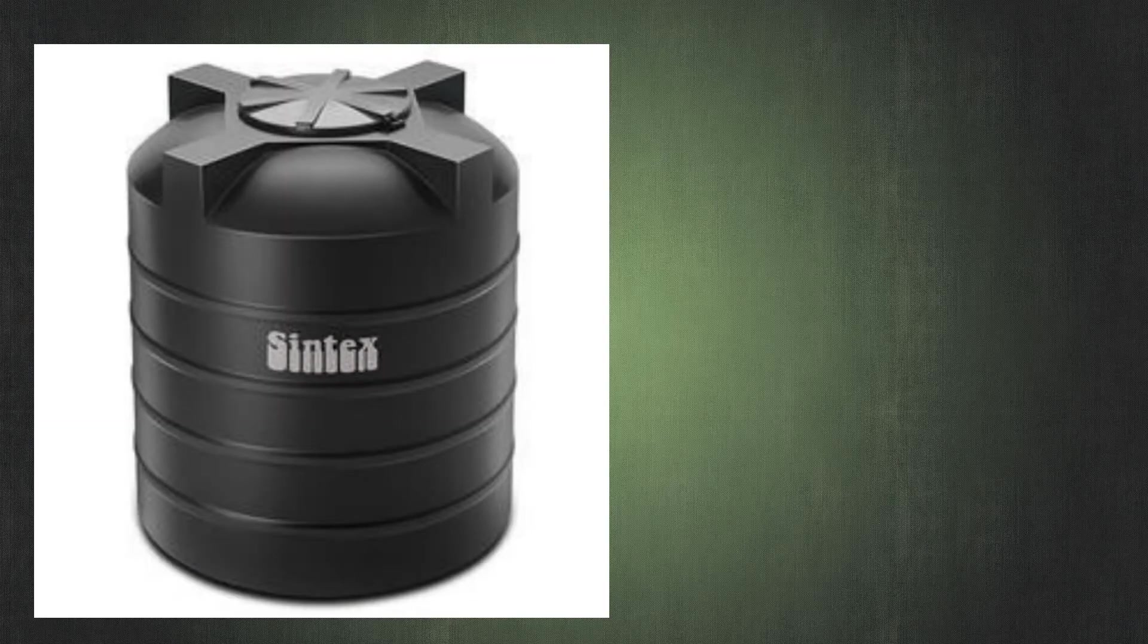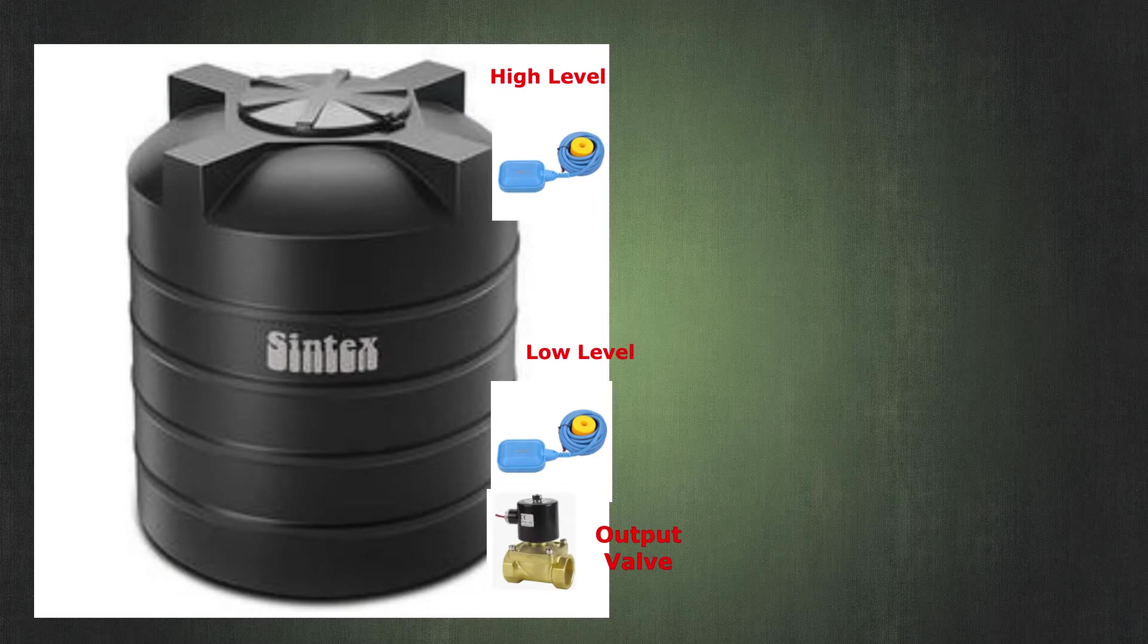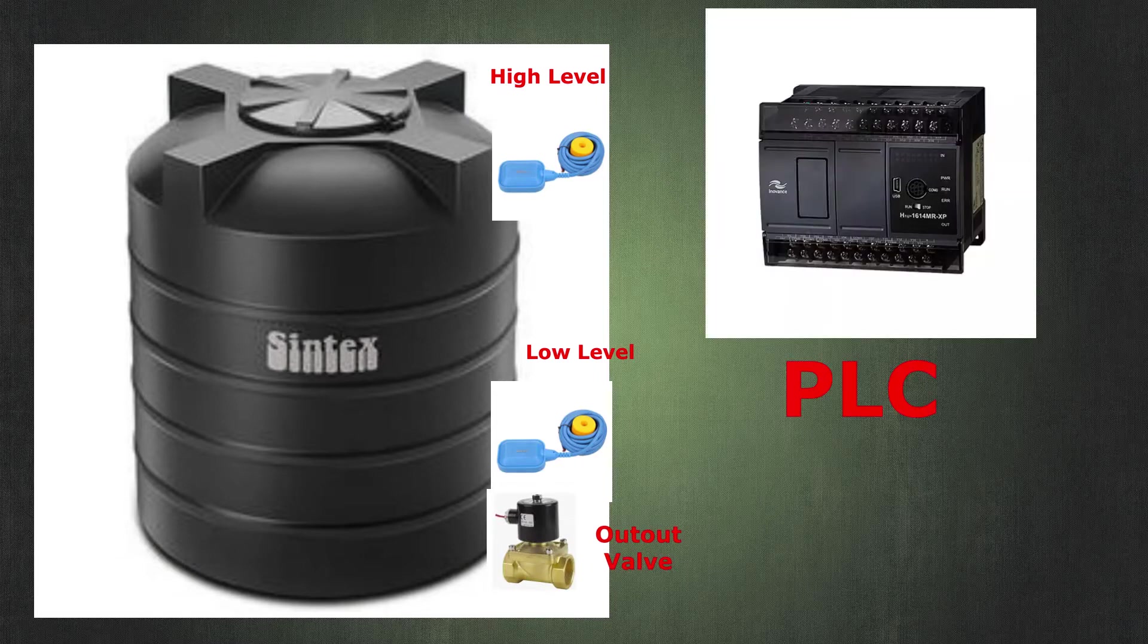Hola amigos, welcome back to the channel. In this video I will be showing you basic water level controller using PLC. So what's up guys, Nerdy here, and without any further ado let's get started.